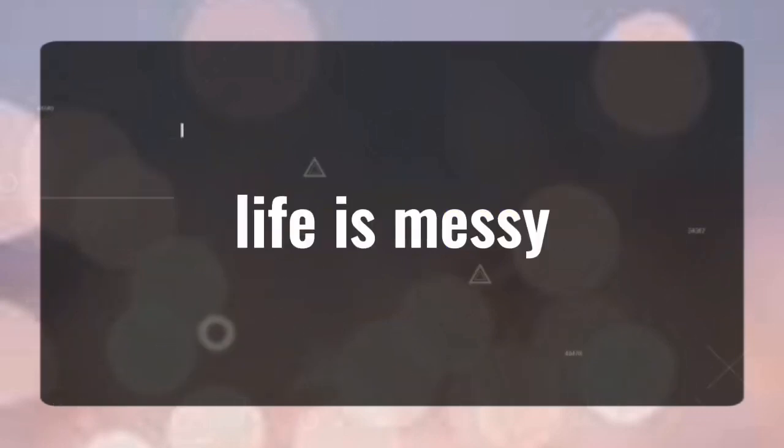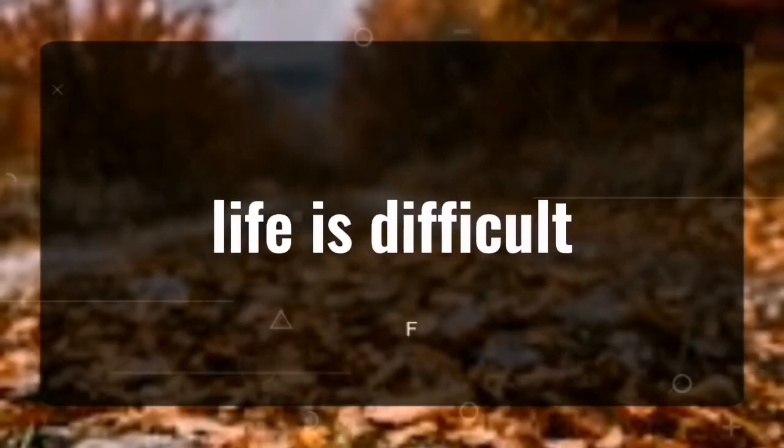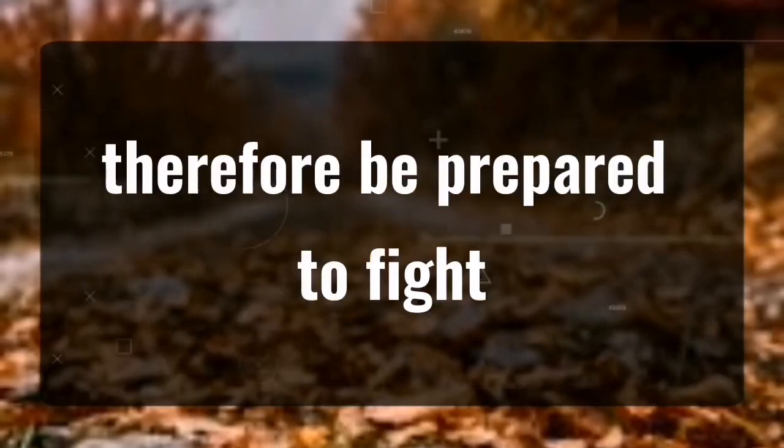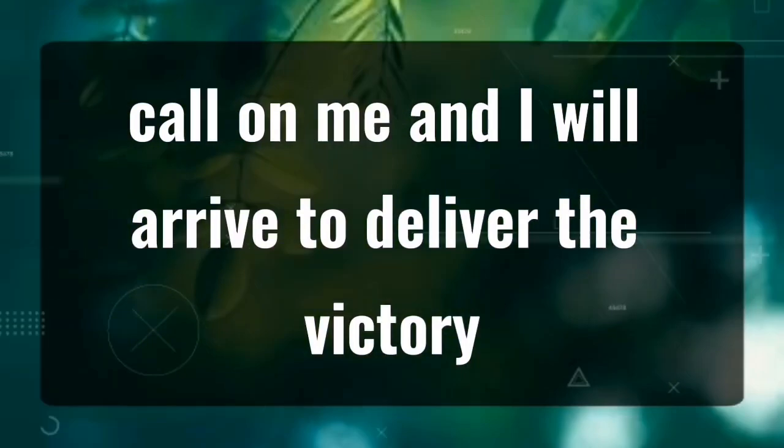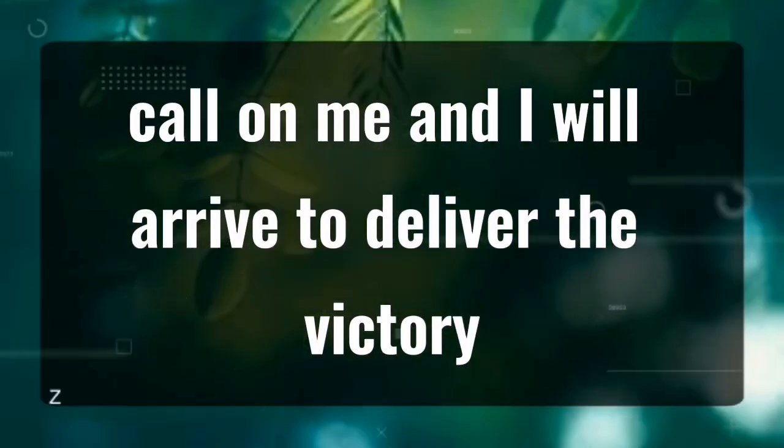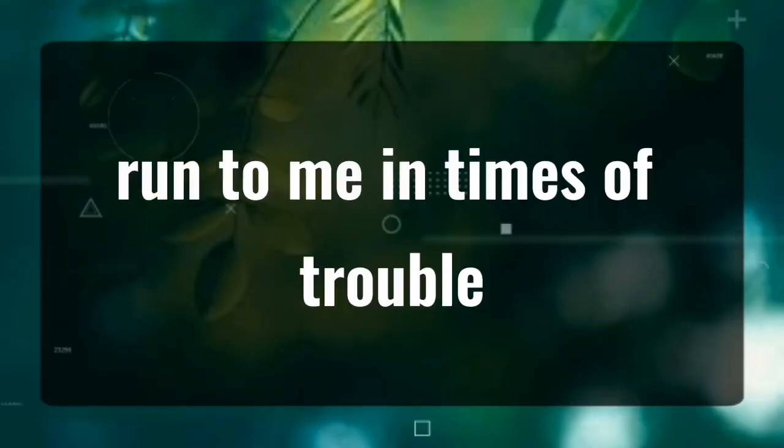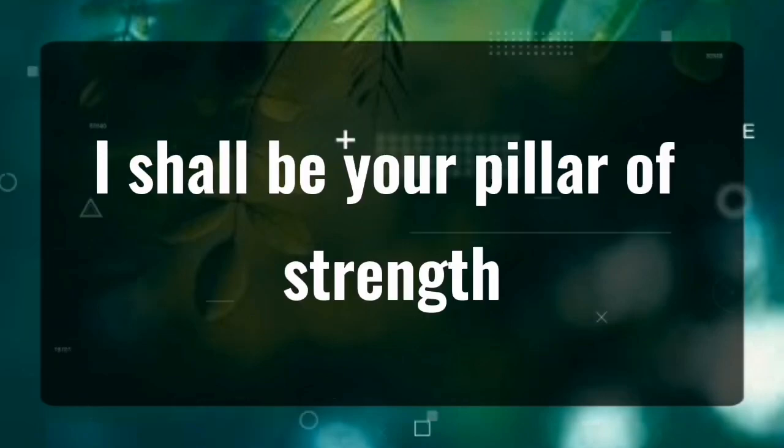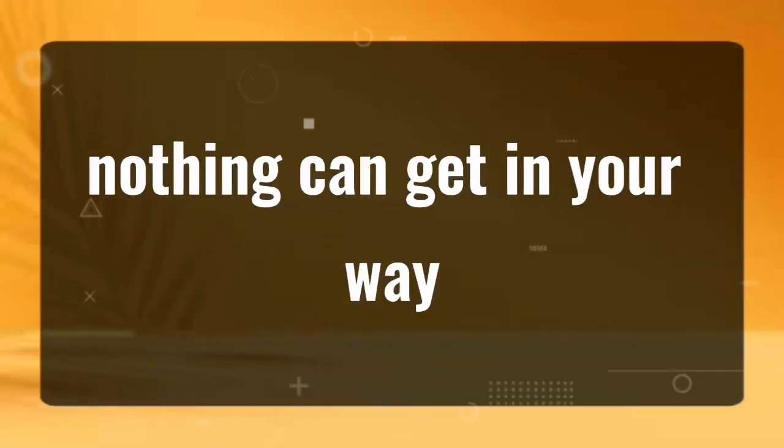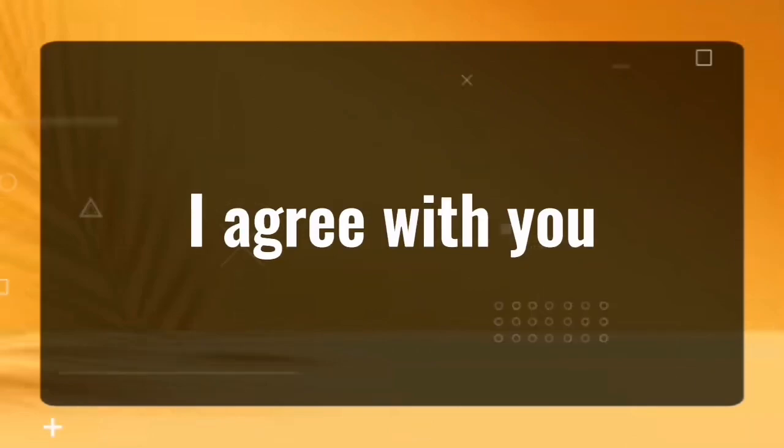Life is messy, solely cautious. Life is difficult, therefore be prepared to fight. Call on me, and I will arrive to deliver the victory. Run to me in times of trouble. I shall be your pillar of strength. I will defend you. Nothing can get in your way. I agree with you.